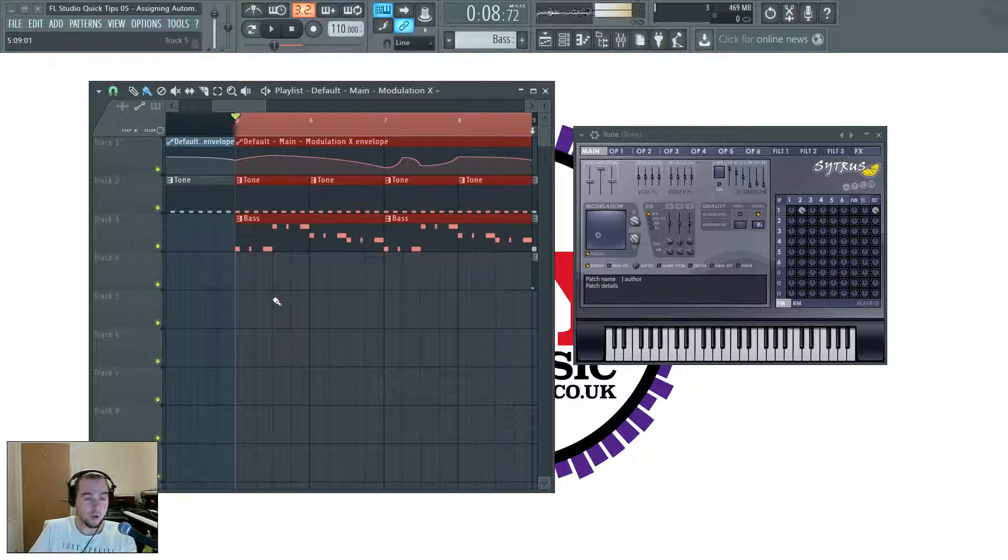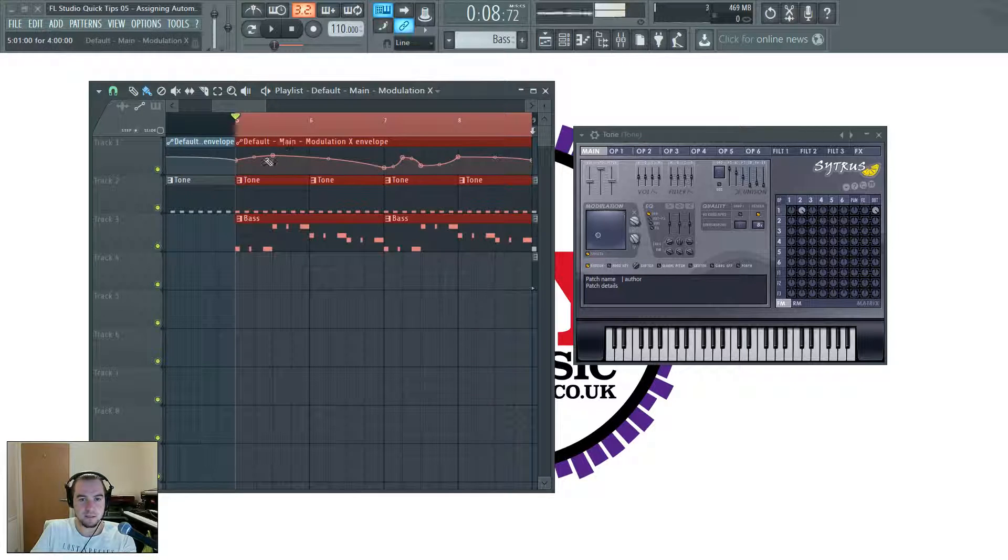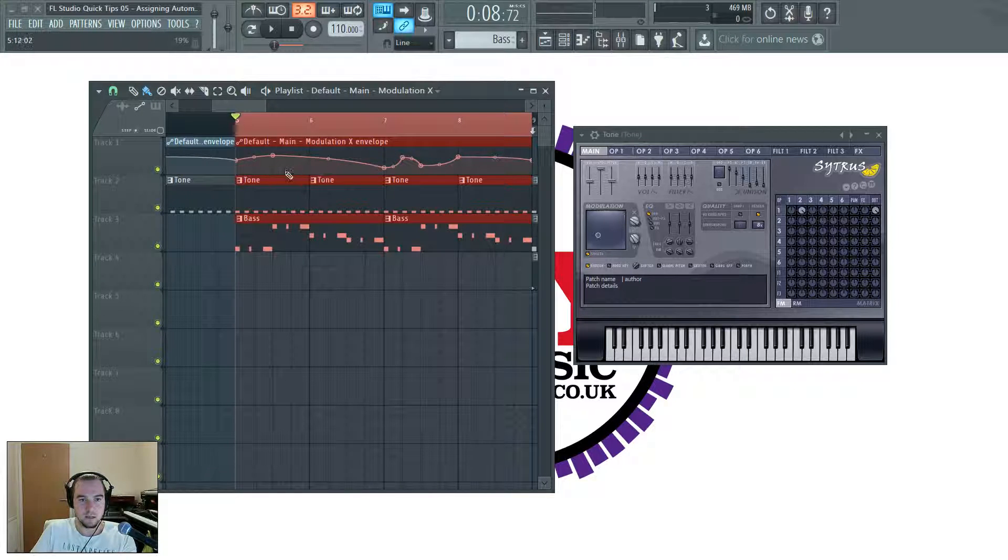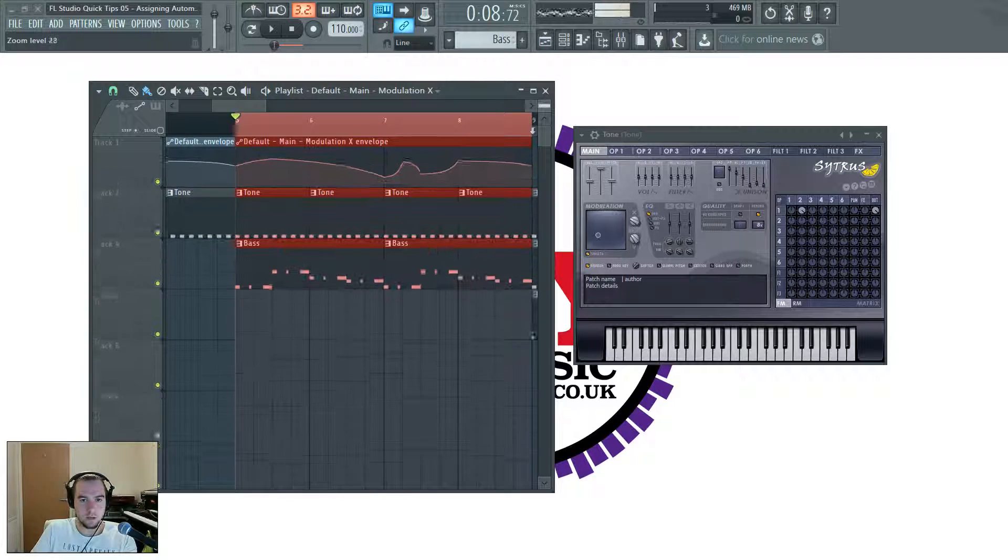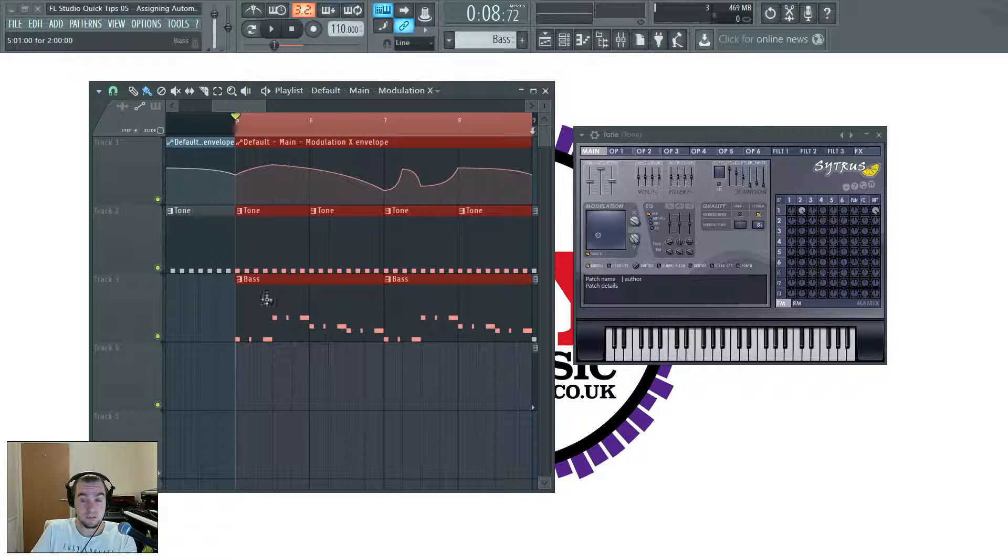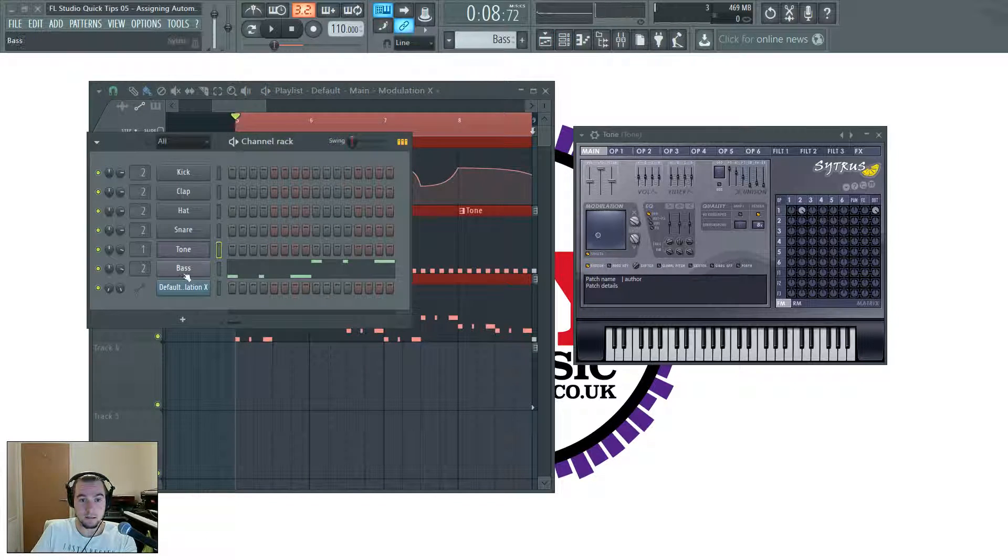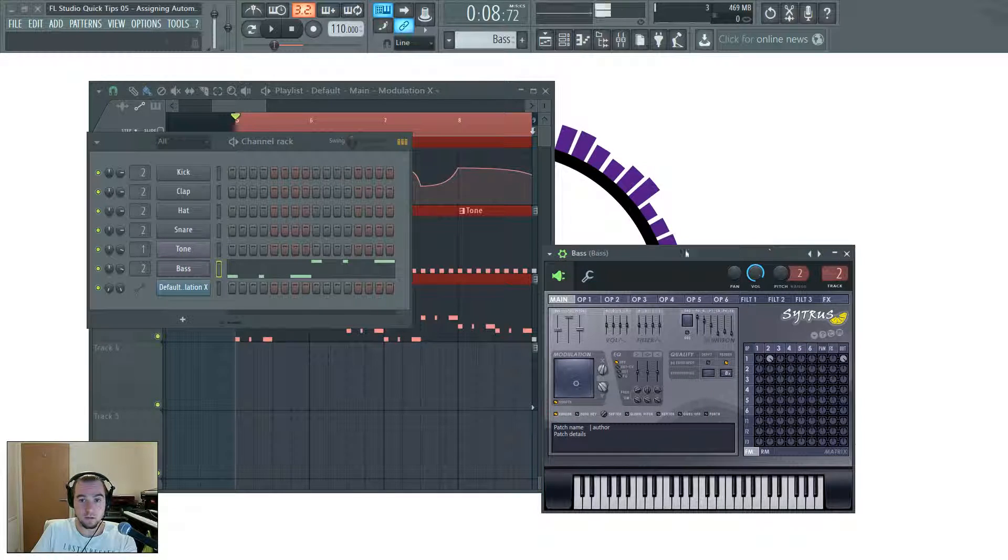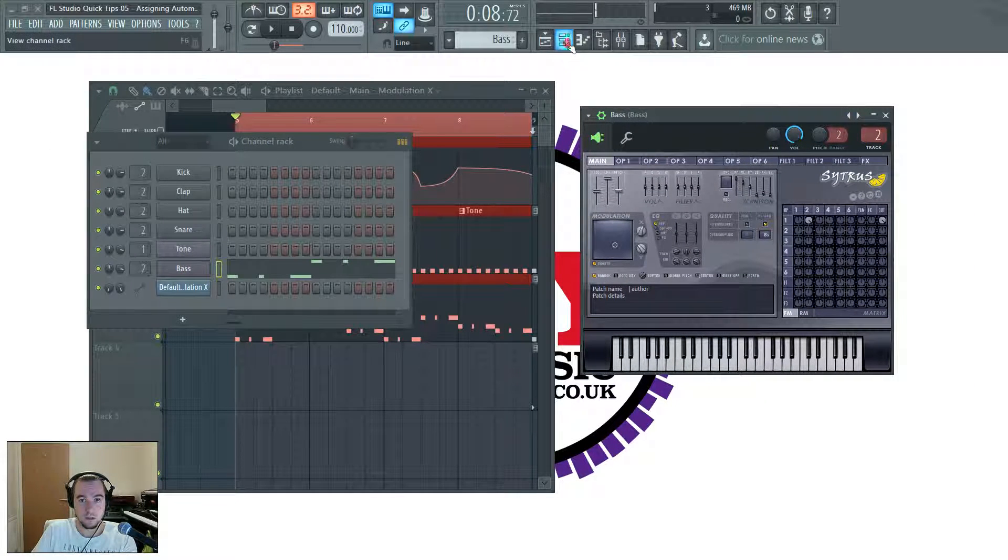And what I'm going to show you how to do is basically use this envelope to control something in the bass. So we'll get that up here. It's another instance of Citrus.